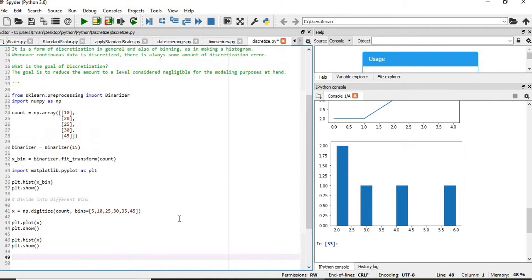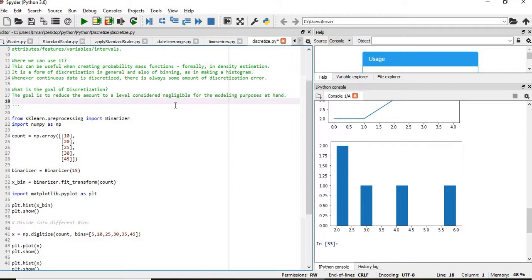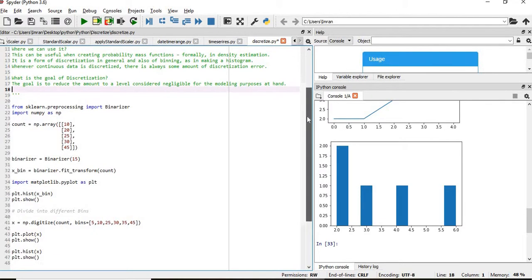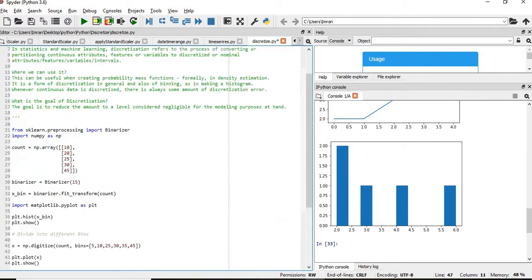Now coming to where we can use discretization — this can be useful when creating probability mass functions, which I've already shown in a previous video. It's also used in kernel density estimation and in making histograms. Whenever continuous data is discretized, there is always some discretization error. The goal of discretization is to reduce that error to a level considered negligible for the modeling purpose.